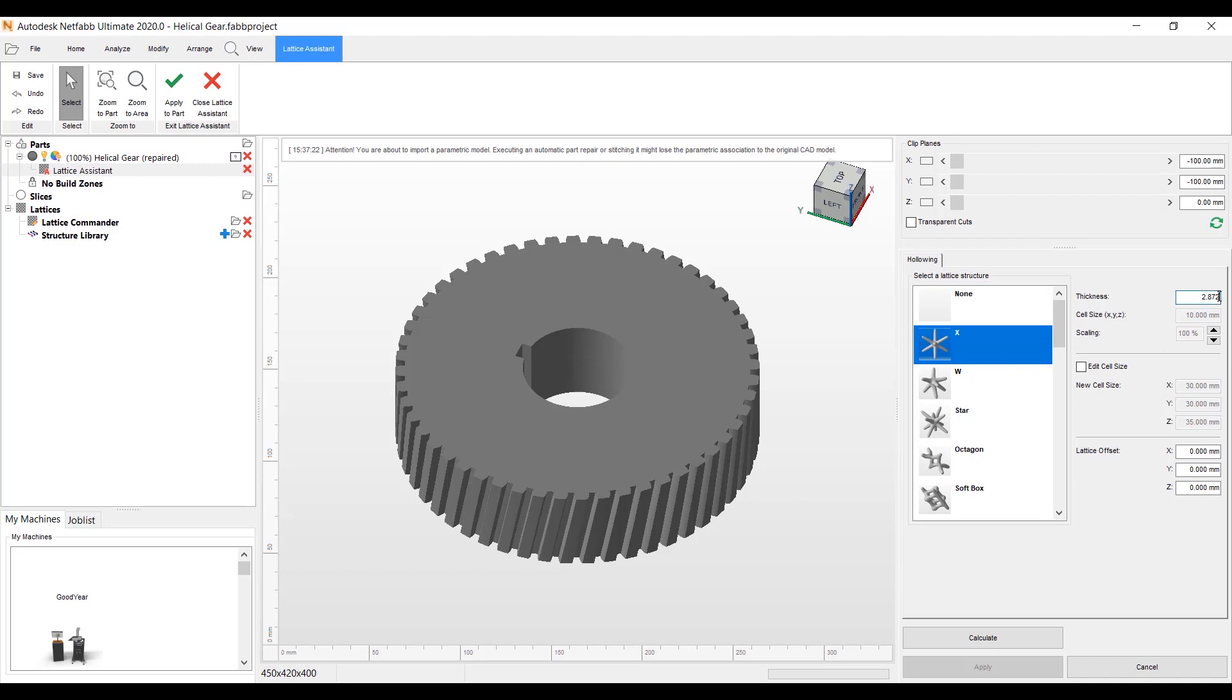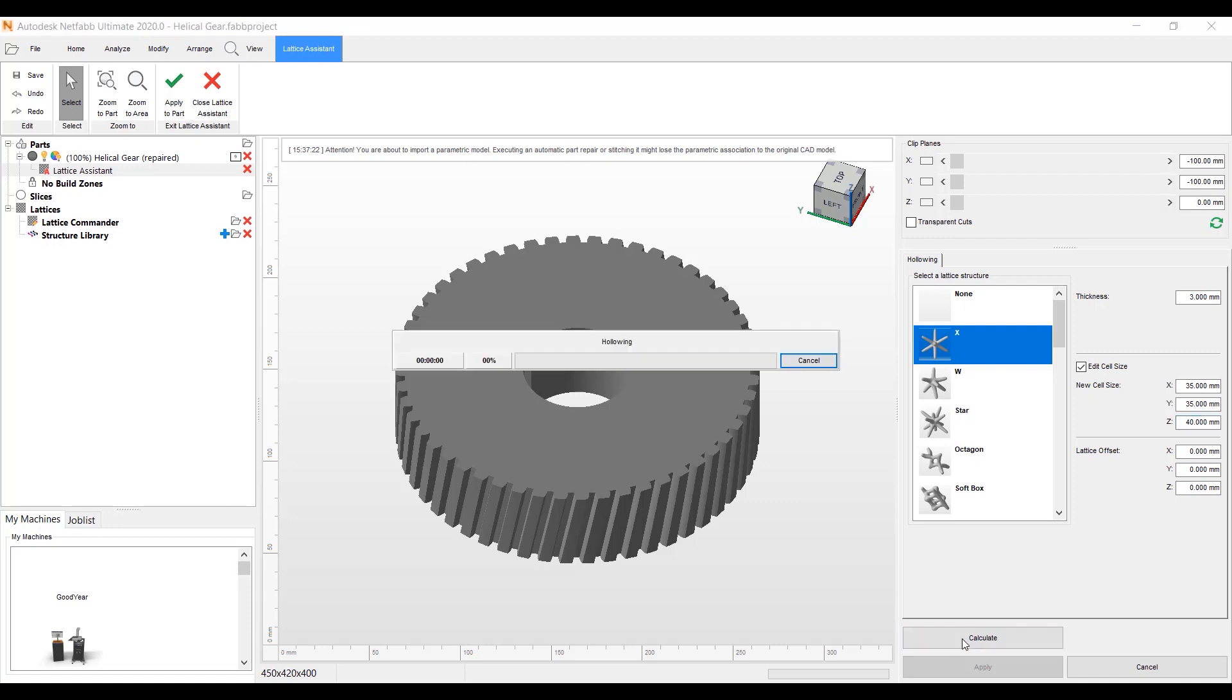We have the option to put in the layer thickness or the thickness of the shell here. I'm going to make this at three millimeters. We can also edit the size of the cell here. I can change it to 35, 35, and 40. This is just the size of the lattice that's going to be created. It's going to be a uniform size throughout the part. I'm going to hit Calculate.